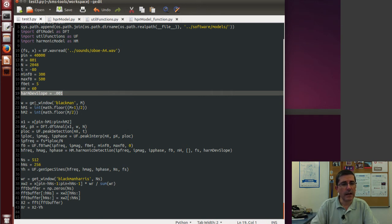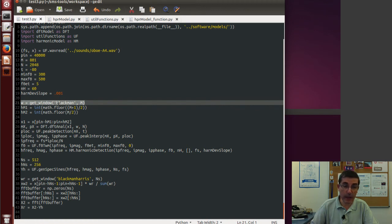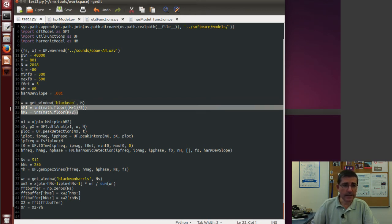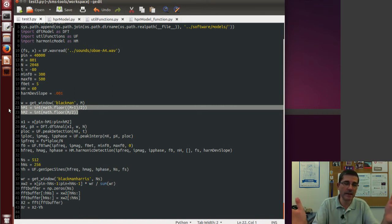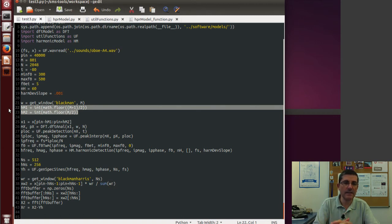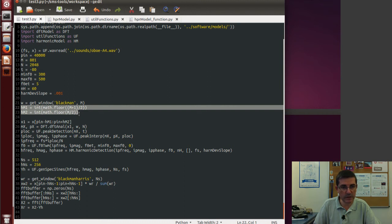We start by computing the analysis window — a Blackman window. Since we're going to be doing this subtraction, the phase information is fundamental and we need to do zero-phase windowing. This is where centering everything around zero is fundamental, so that the time domain waveforms align perfectly, the phases match, and the subtraction is possible. The odd-size window is again fundamental here, which is why we compute the center of the window in this specific way.